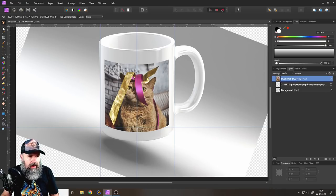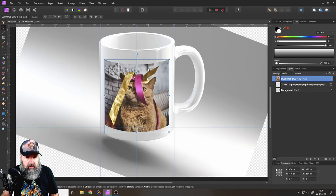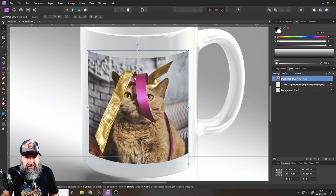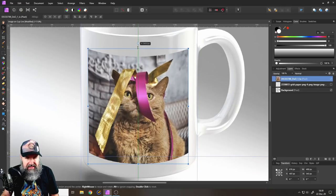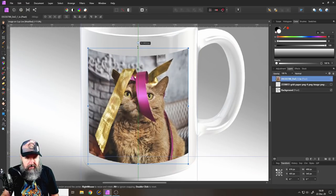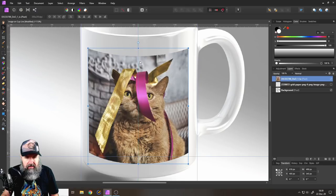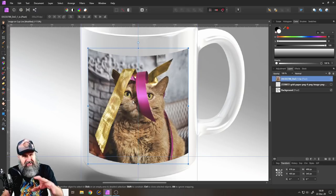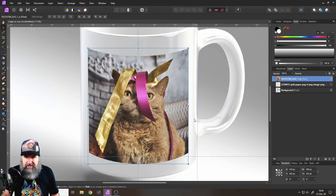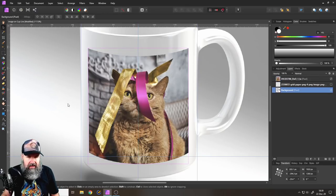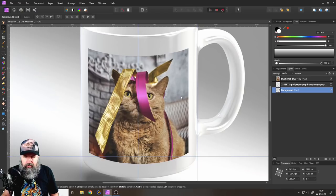One thing I like to do at this position is maybe stretch this a little bit upwards, just a tiny bit, because it gets skewed a little bit sometimes.